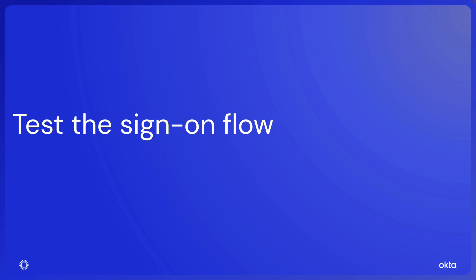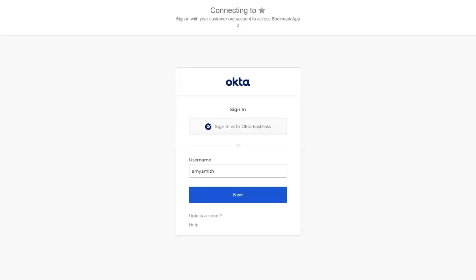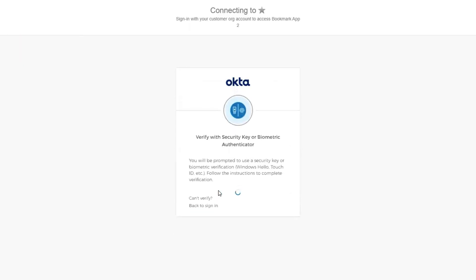Test the sign-on flow. In another browser instance or incognito window, navigate to the Okta end-user dashboard for this org. On the sign-in widget, users will be prompted to authenticate with their security key or biometric authenticator.